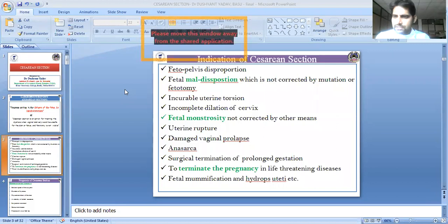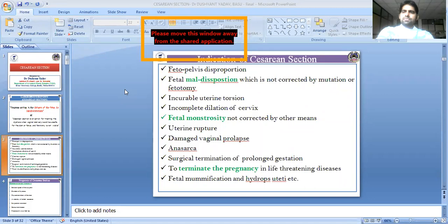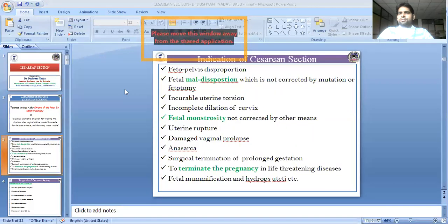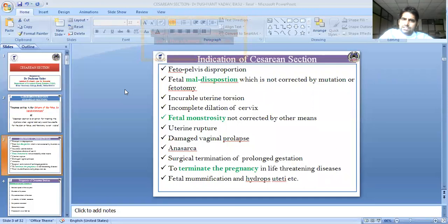It is better to save both lives. In cases of mummification, the treatment involves giving PGF2 alpha, which causes prostaglandin-mediated luteolysis of the persistent corpus luteum. However, if that fails and other methods like eye drops or hydramnion treatment are also exhausted, those are the indications for caesarian section.